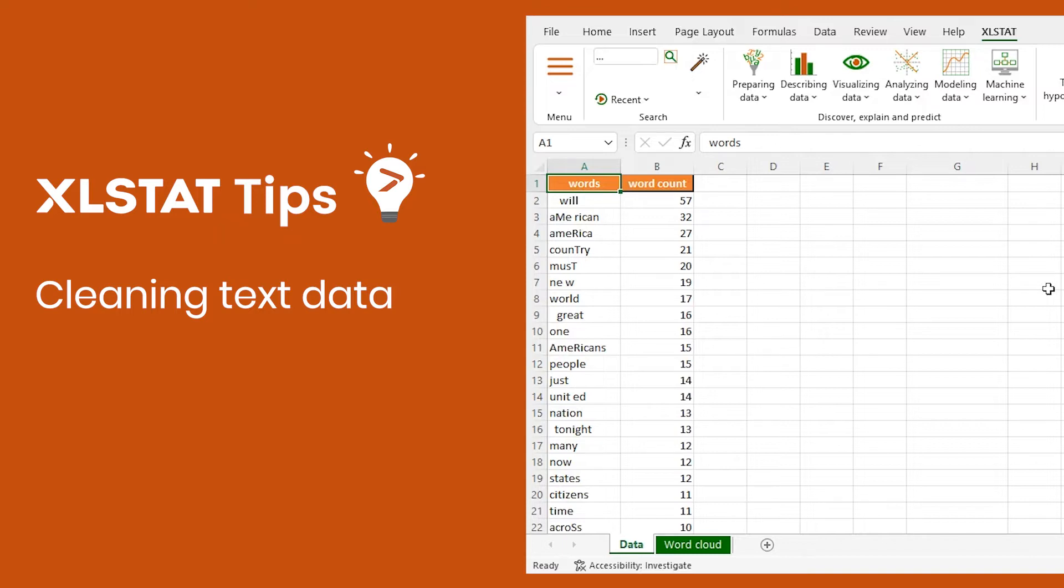Hi! Welcome to another ExcelStat video tutorial. Today, I'd like to show you how to preprocess your text data in Excel using ExcelStat.